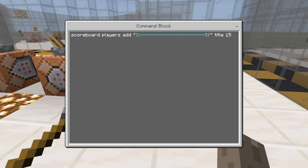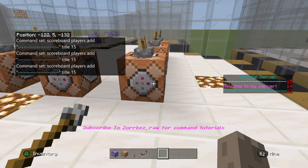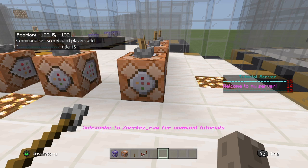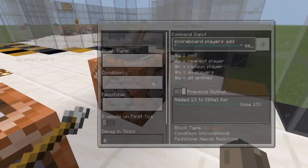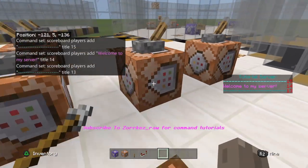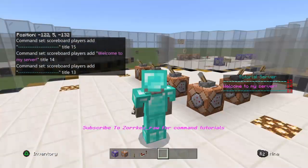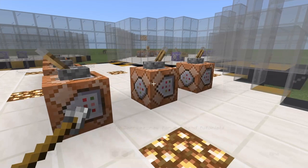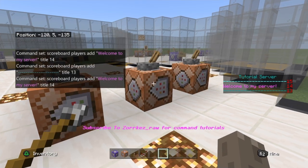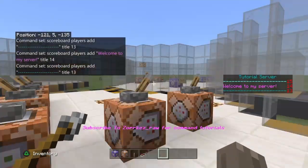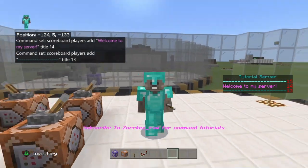Now let's say I change this to 11. What this is doing is creating lines — 15 is going to be at the top, so the higher the number, the higher it goes. So 15 is the top line, 'Welcome to my server' is 14, and then I put 13 at the end. To do additional lines, you just replace one number — it's really that simple and easy.